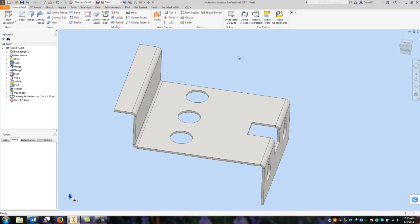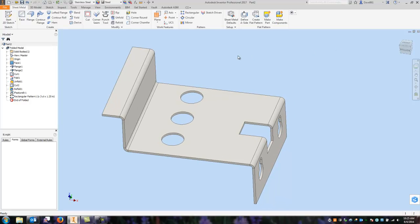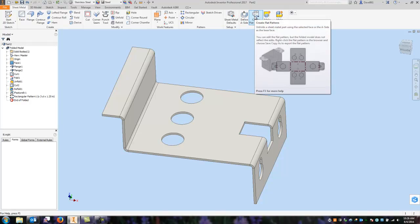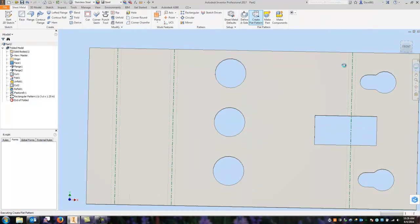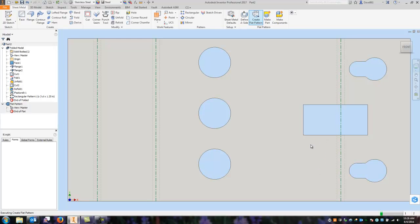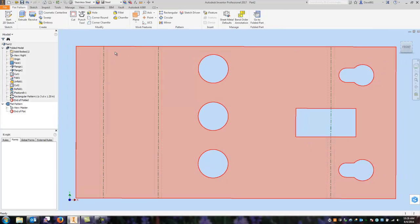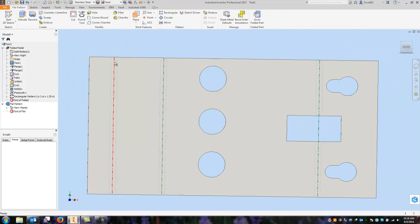One of the most powerful features of sheet metal is create a flat pattern. So I can go in and there you have it. Right there we get a flat pattern. I have my bend positions.